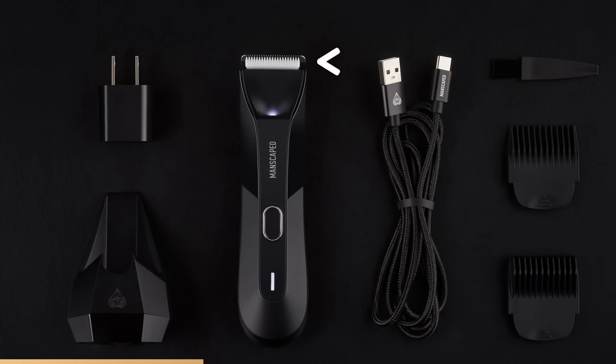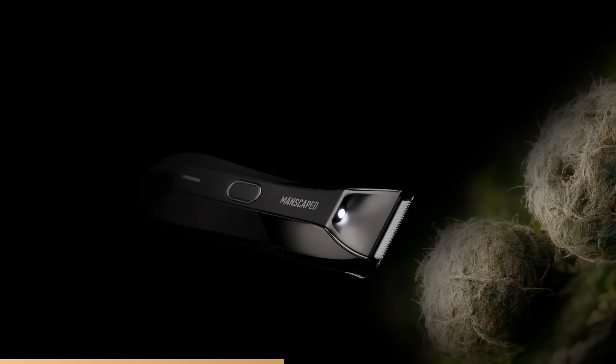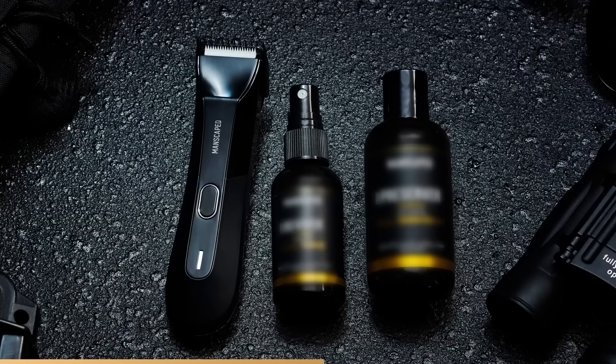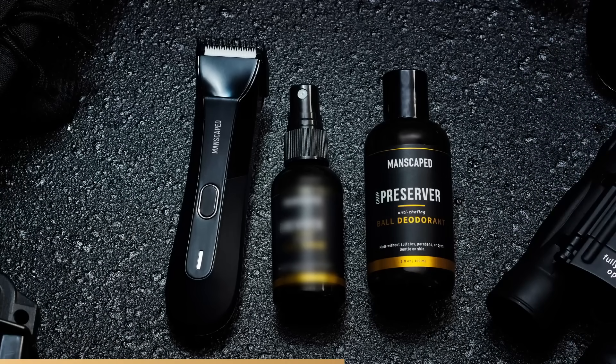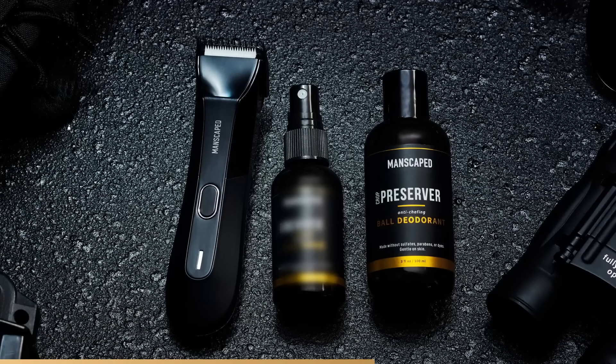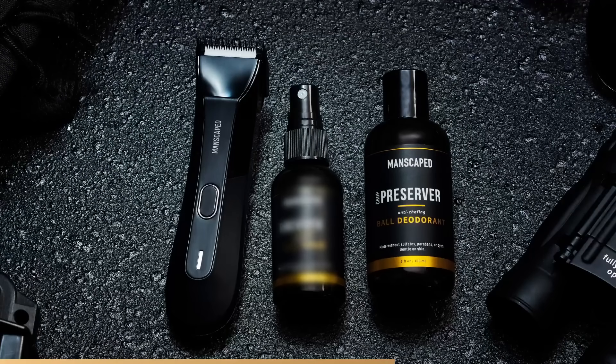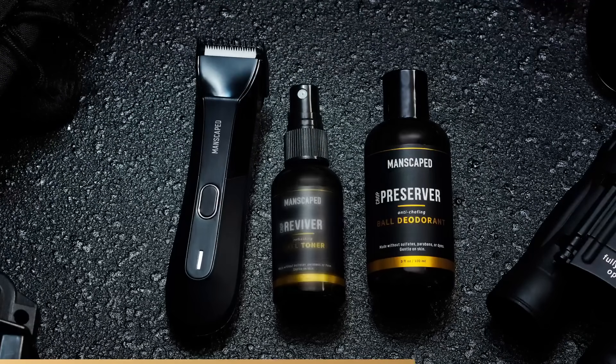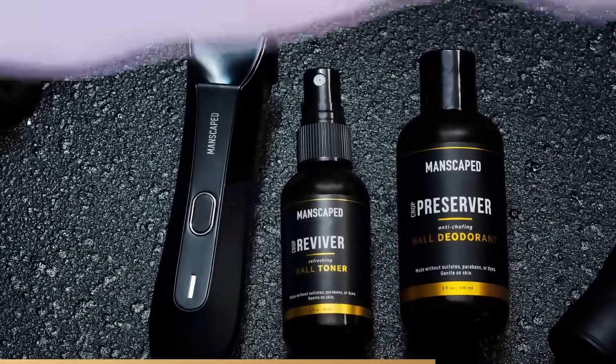Their Lawn Mower 4.0 is a waterproof trimmer that can cut any jungle down. Ceramic blades and adjustable guards prevent cuts that result in you bleeding out and dying a miserable death. And if you're in an area where the sun does not shine, the LED spotlight allows you to see what you're doing. The Perfect Package 4.0 comes with their Crop Preserver, which is a ball deodorant that smells great and prevents chafing.